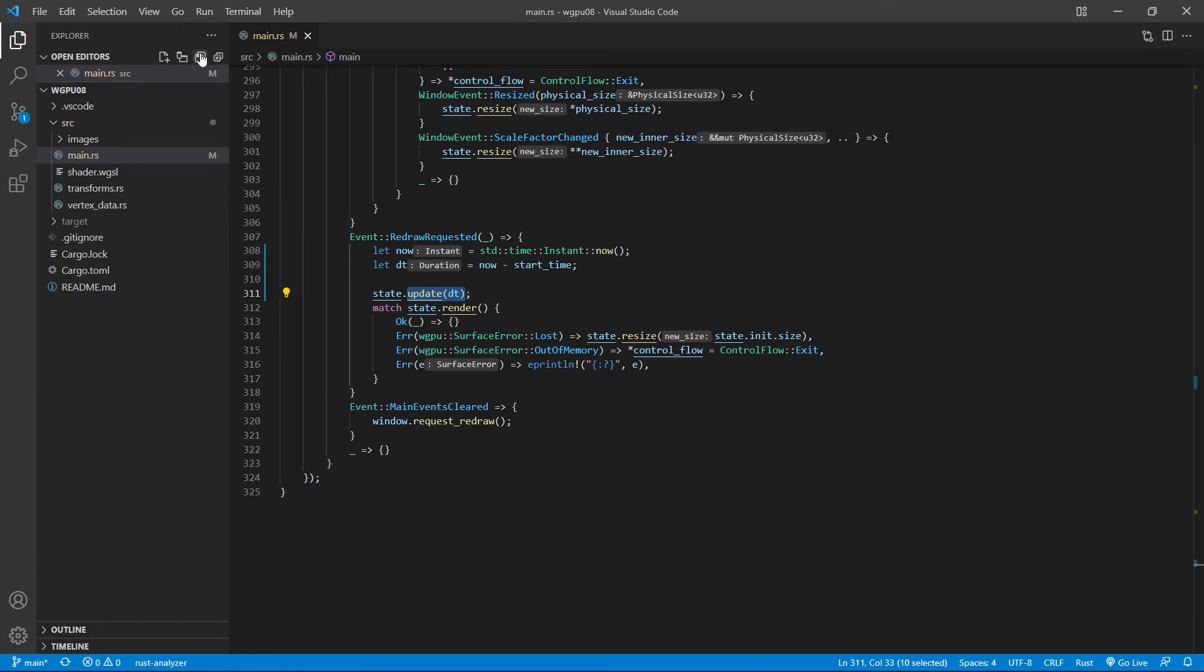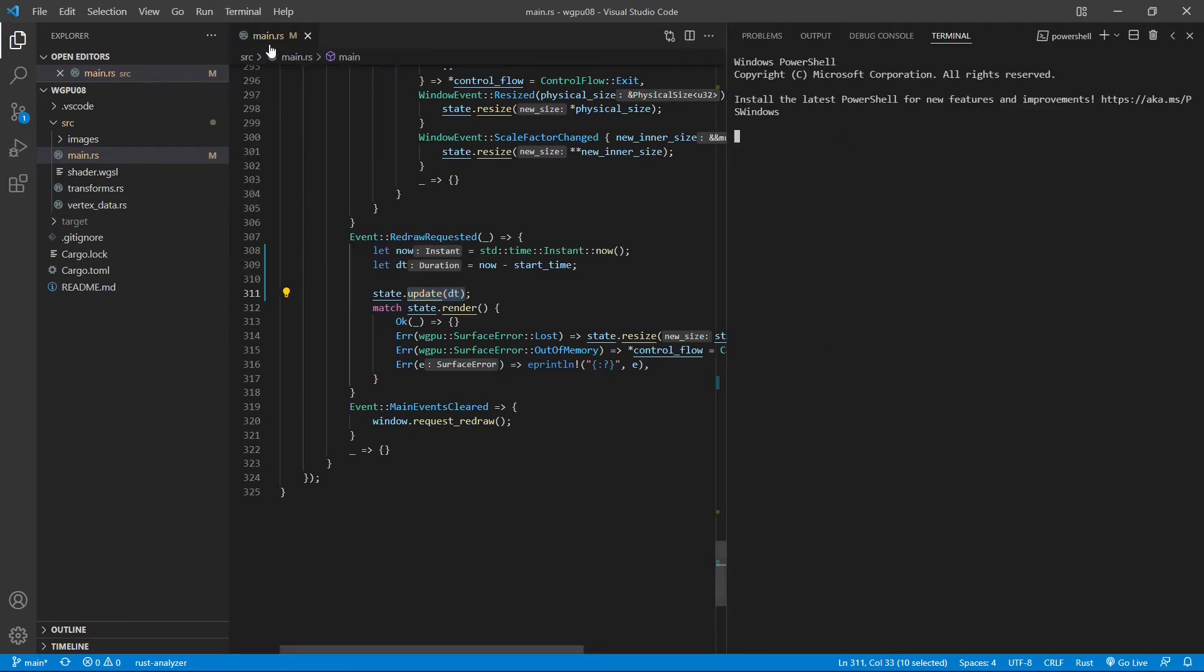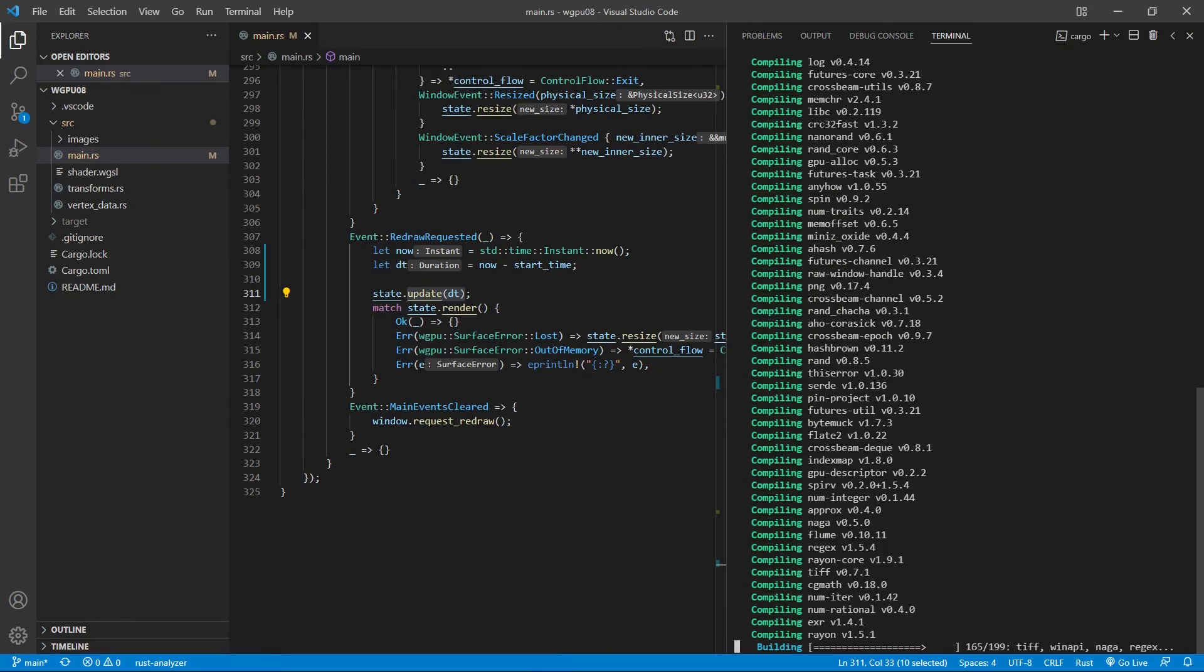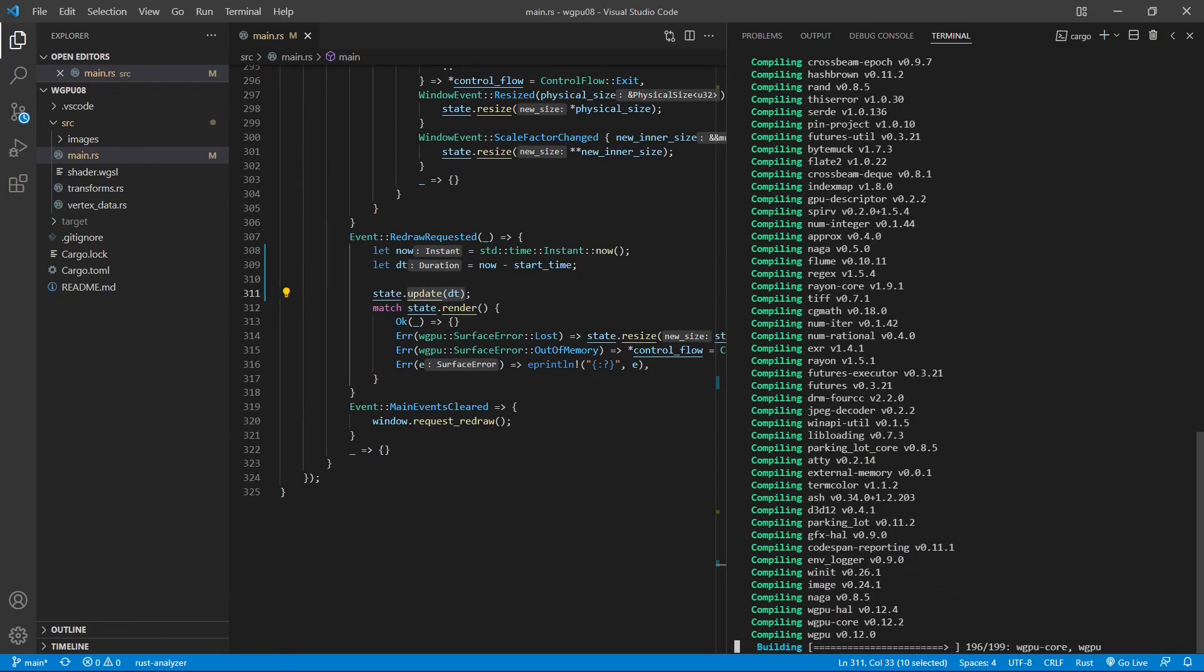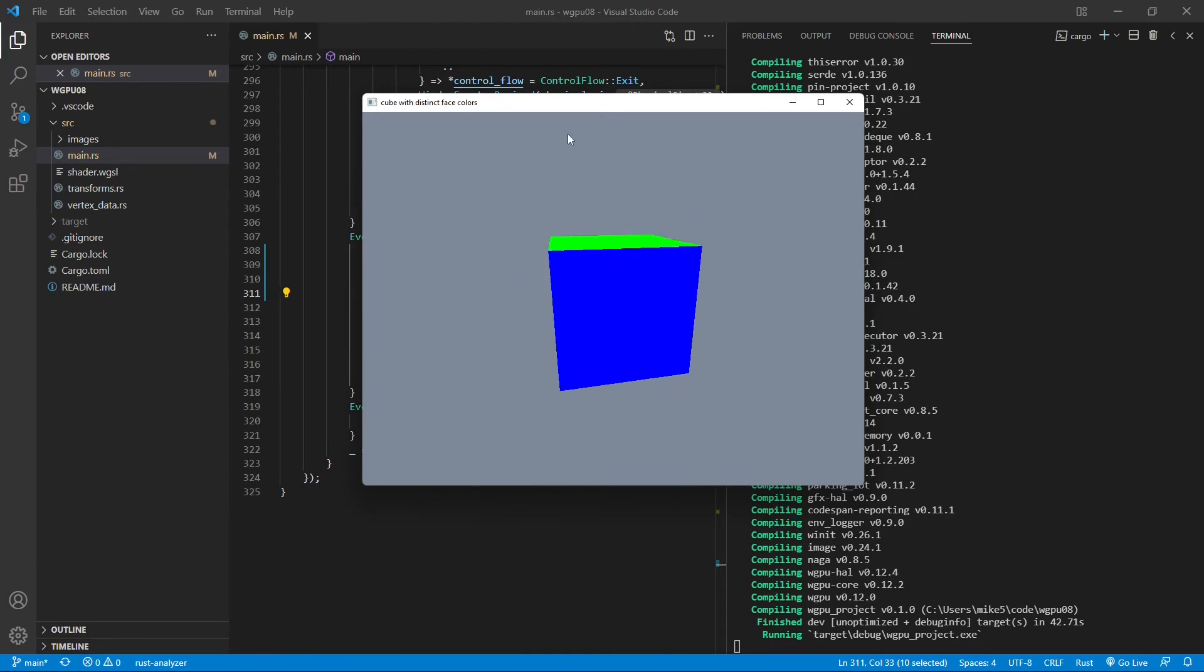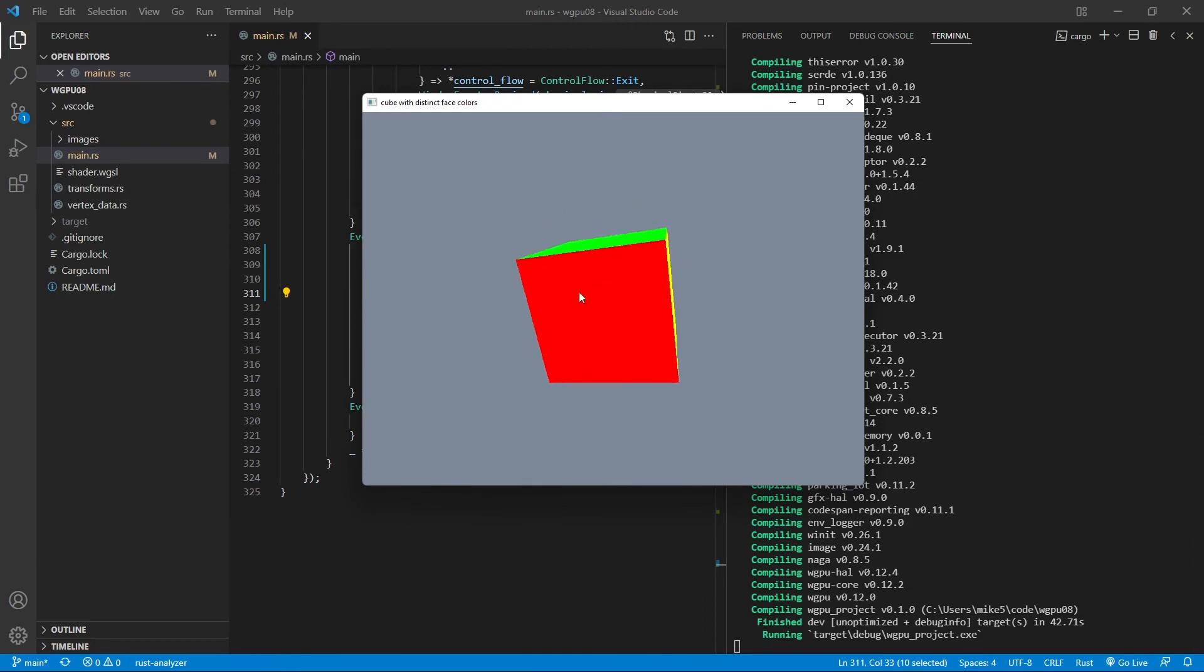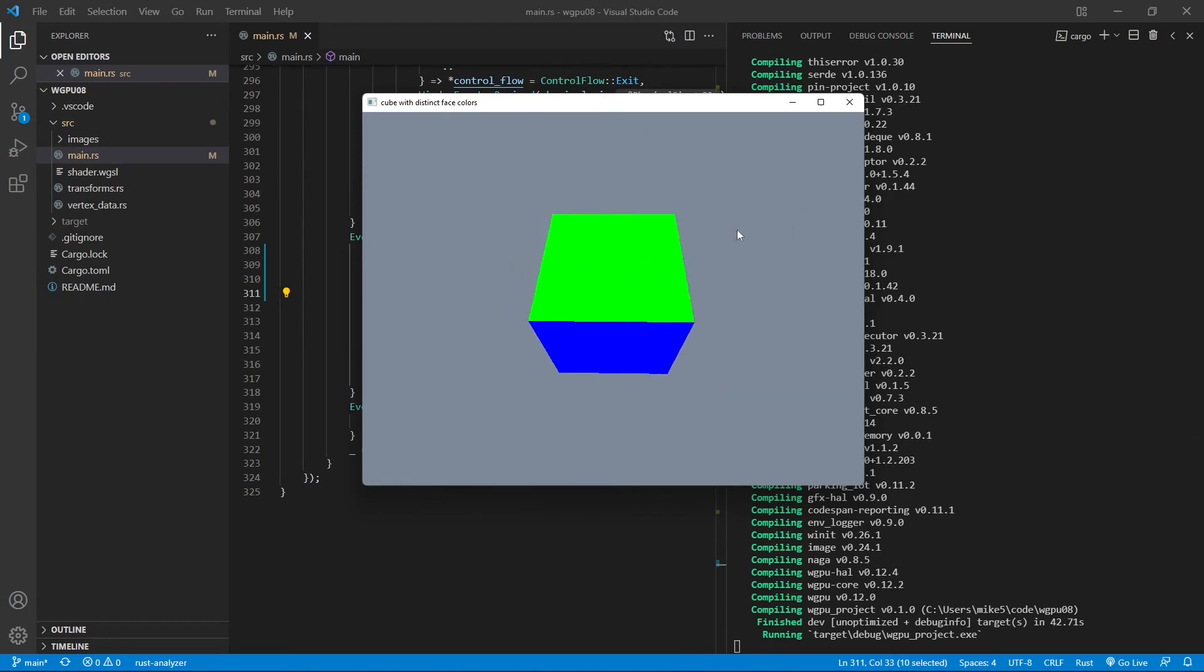Up to now we have completed our programming. Now we can run the following command on the terminal window to create our cube. So open a new terminal window and run cargo. Here is our cube. This cube rotates continuously, you can see here.